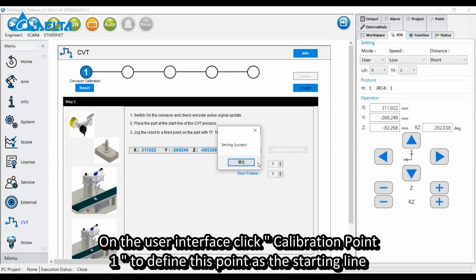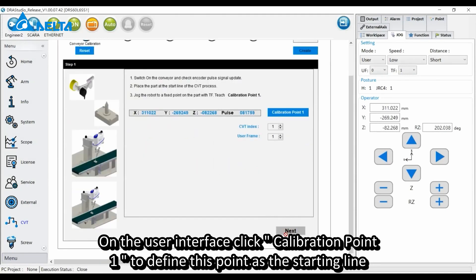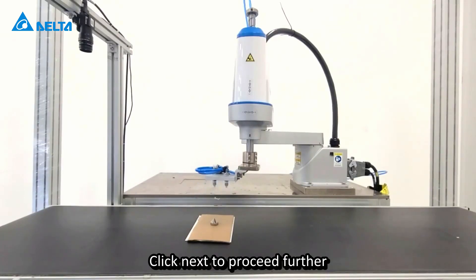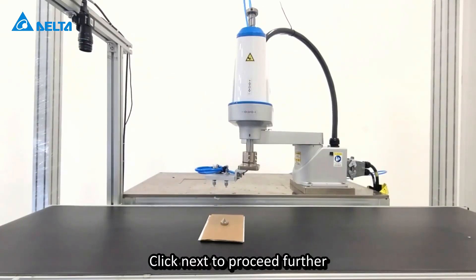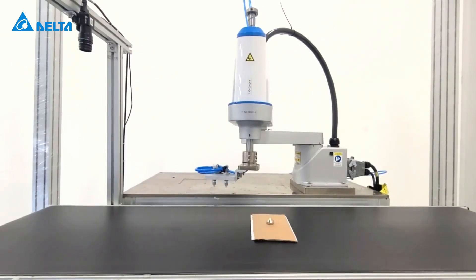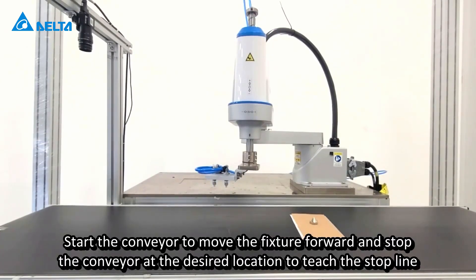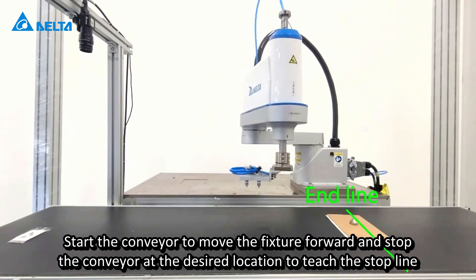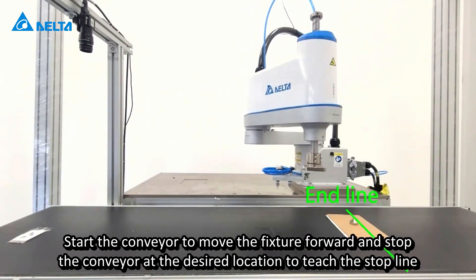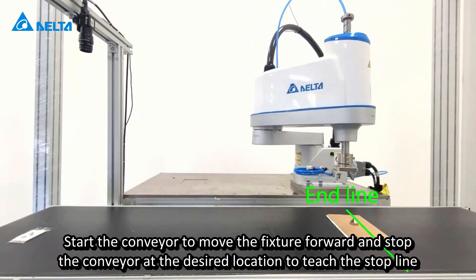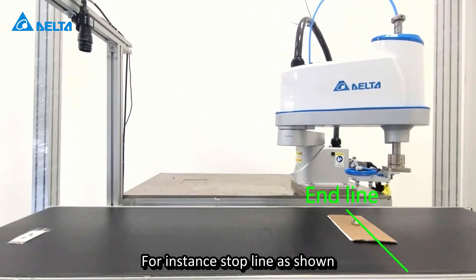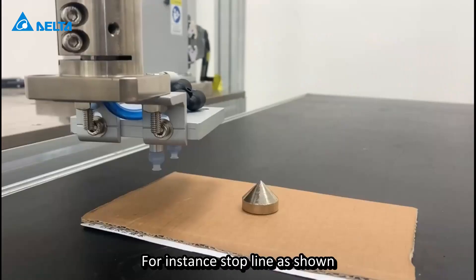On the user interface, click Calibration Point 1 to define this point as the starting line. Click Next to proceed. Start the conveyor to move the fixture forward and stop at the desired location to teach the stop line. For instance, the stop line is shown.